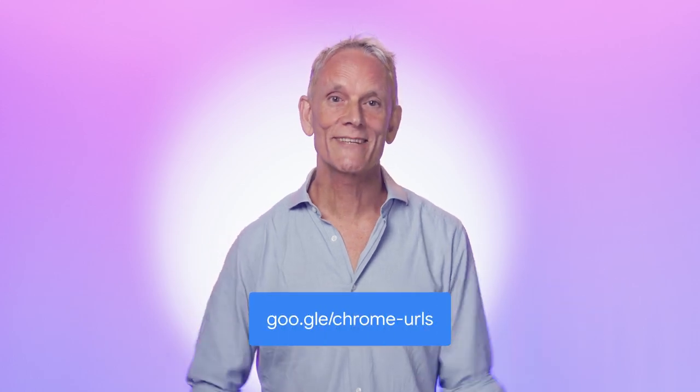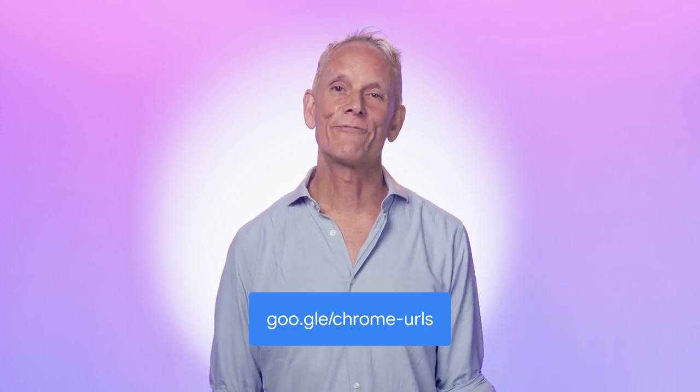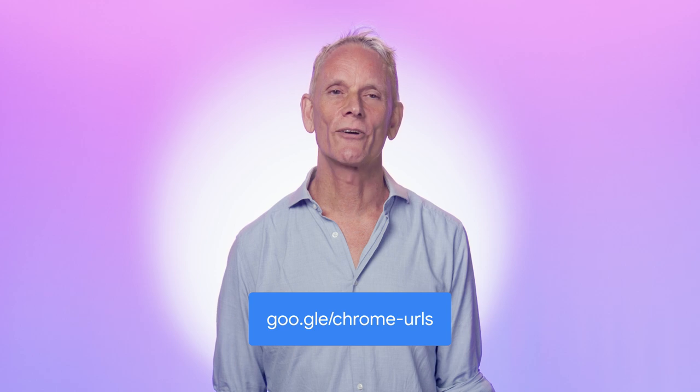So that's Chrome URLs. To find out more, take a look at our article. Thanks for watching, and be sure to check out the other videos in the Chrome Concepts series.